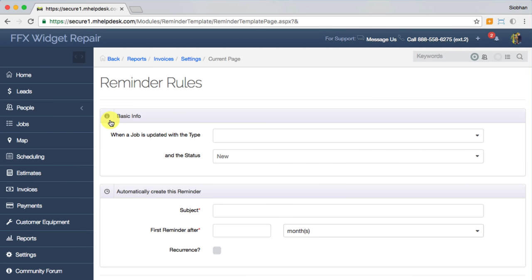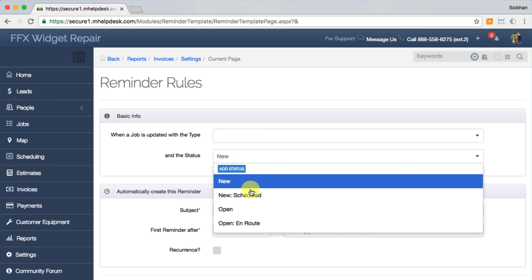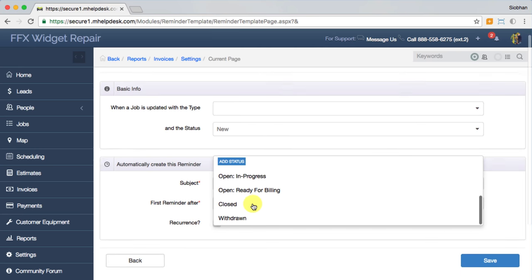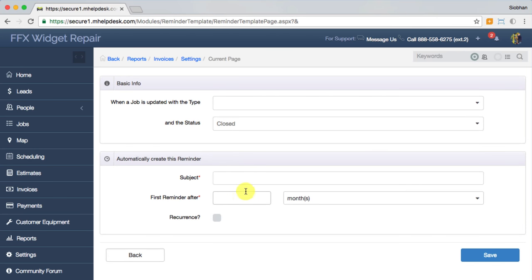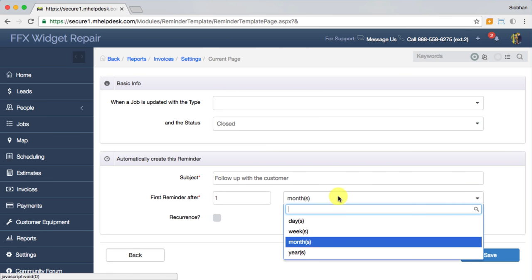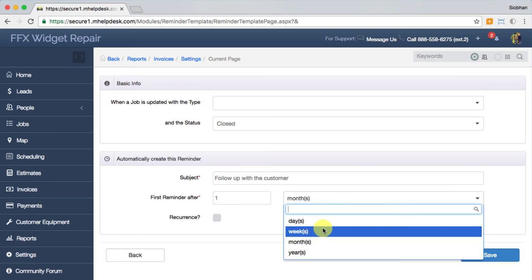The first is reminder rules. You can set up reminders to automatically kick in in certain instances, like following up with customers x amount of time after you finish a job. In this example, I'm setting up a reminder rule to let me know to follow up with the customer a week after I set the status of their job to closed. It will show up in my calendar for a week later, and if you have email alerts enabled, it'll send you an email to remind you as well.